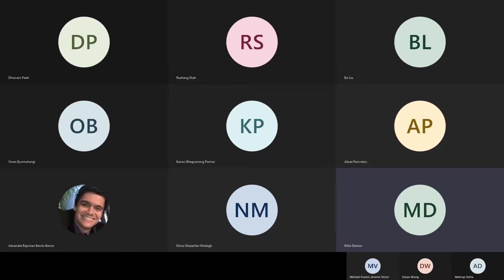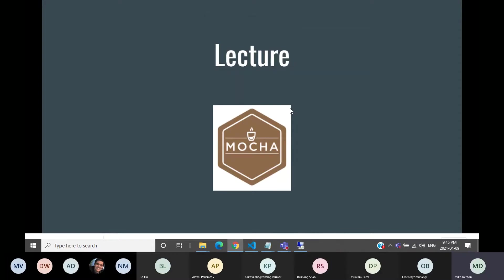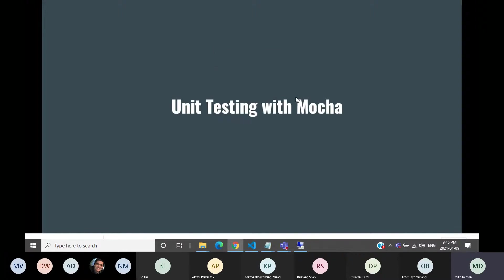Five slides, not too long. So the topic of Mocha. We didn't get a chance to cover Mocha, but it's more about unit testing in general, which ties in with Jest.